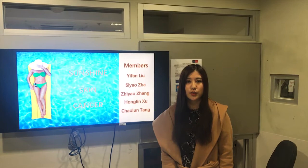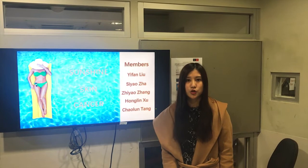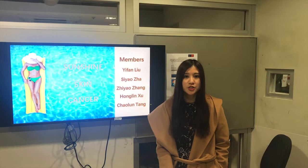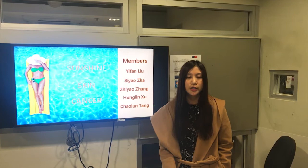Skin cancer occurs when the skin cells are damaged, for example, by overexposure to ultraviolet radiation from the sun. Skin is a natural protective layer of the body and is also a part of a person's appearance. Keeping good skin condition is not only responsible for our own health but also out of responsibility to others.